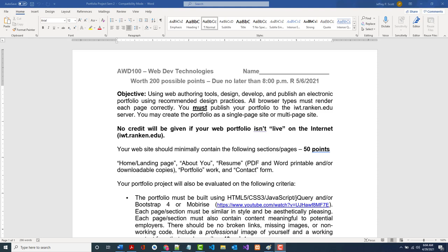Hello, this is Jeff Scott of Rankin Technical College. I'm doing a short presentation on one way that you can create your electronic portfolio. Today is the 29th of April, and I hope to get this done and show it in class today for people who are taking their first class at Rankin, but it's really for anyone who might be interested.